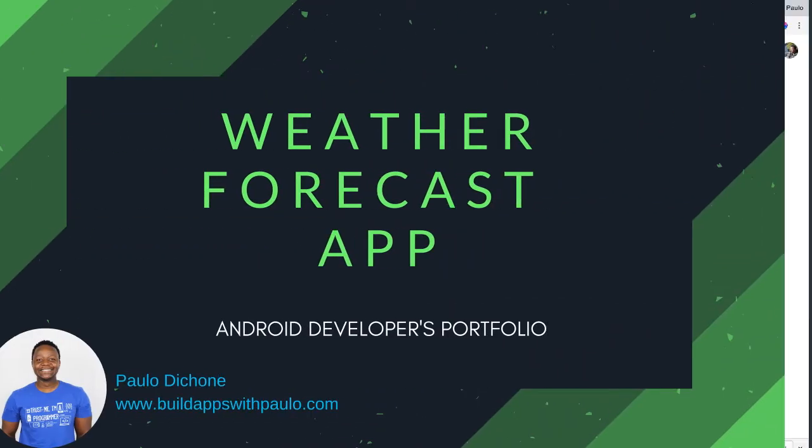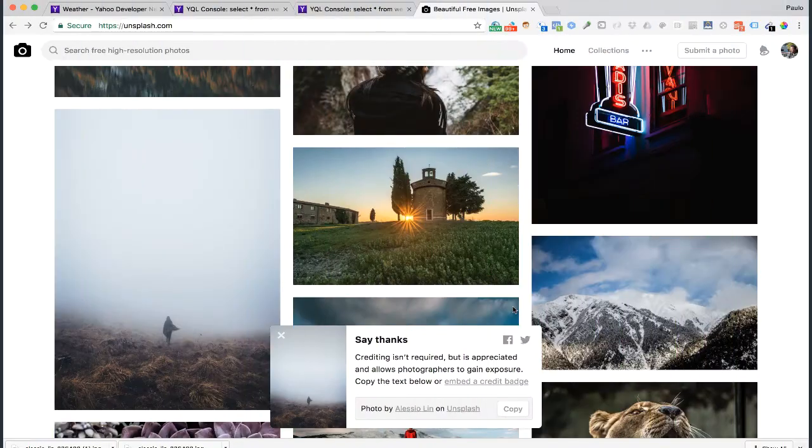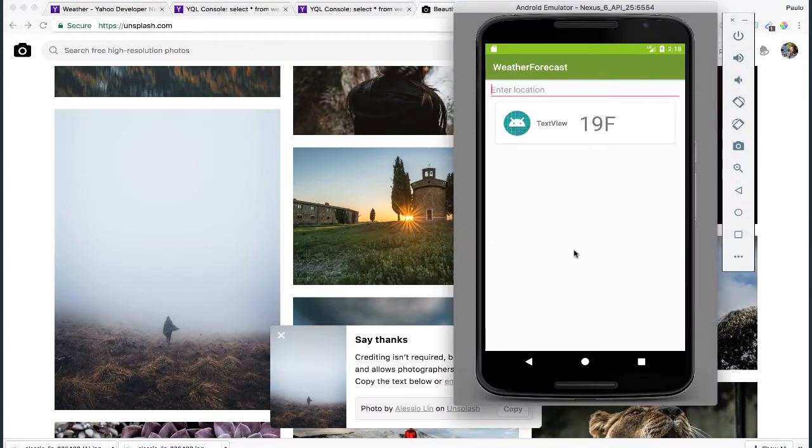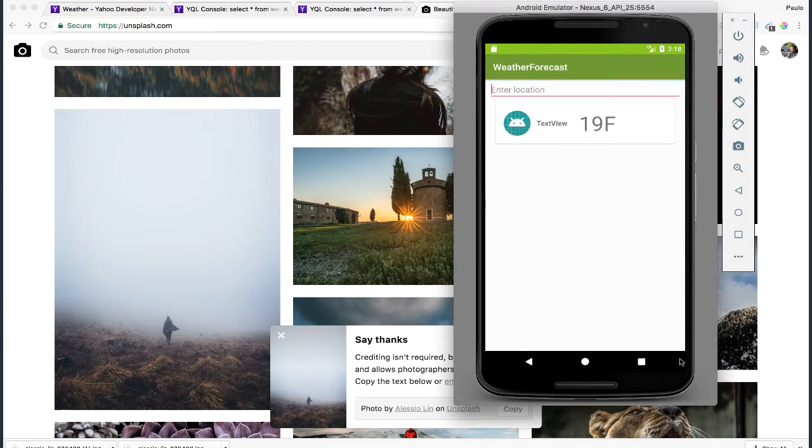All right, since we're talking about user interface, we want to make our app really nice. So what I'm going to do is let's go ahead and add an image background here, so that it gives it a little bit of pizzazz.